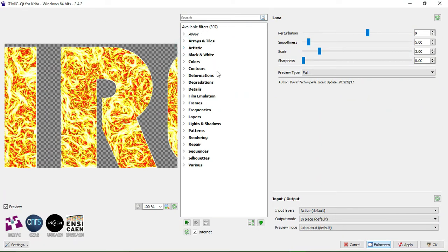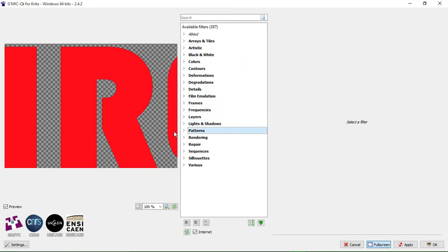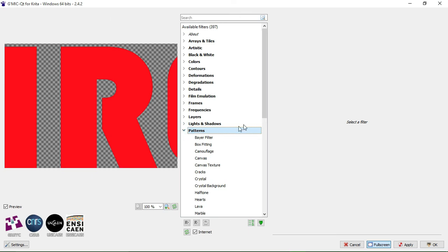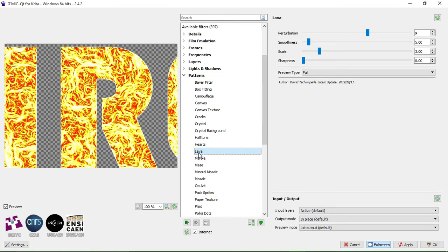Once the GMIC filter window pops up, you're going to have different options about filters — there are layers, colors, artistic and others. These are usually helpful, but on this tutorial they're not what we need. What we're going to do is scroll down to Patterns, then scroll down and select the Lava section.